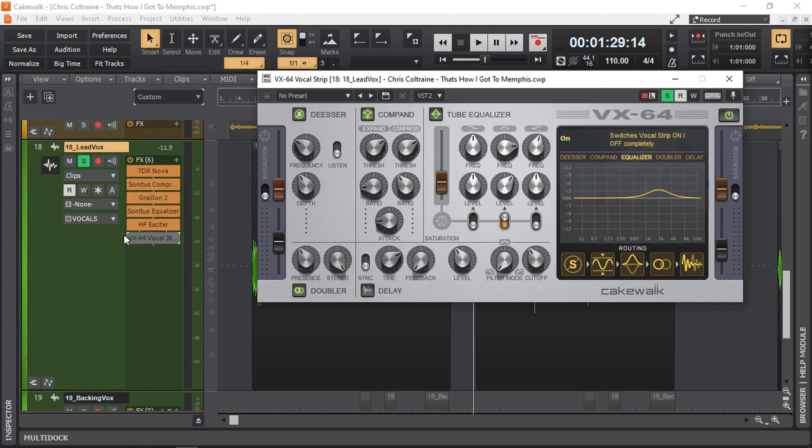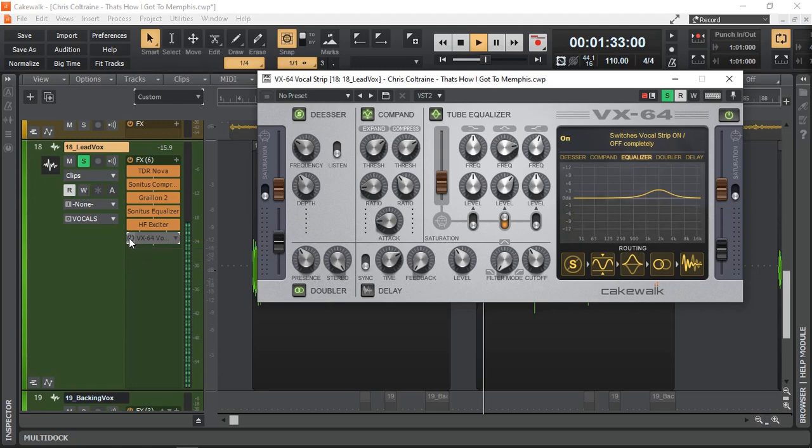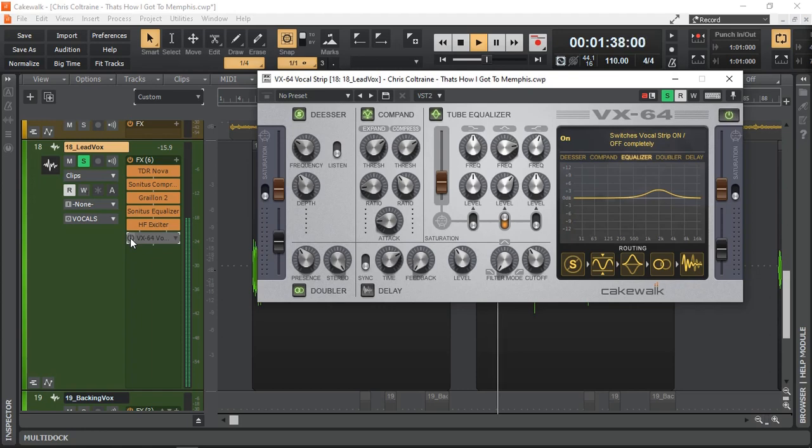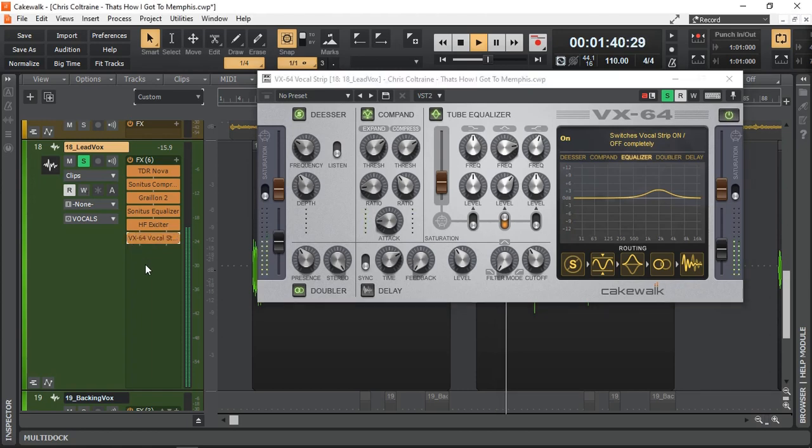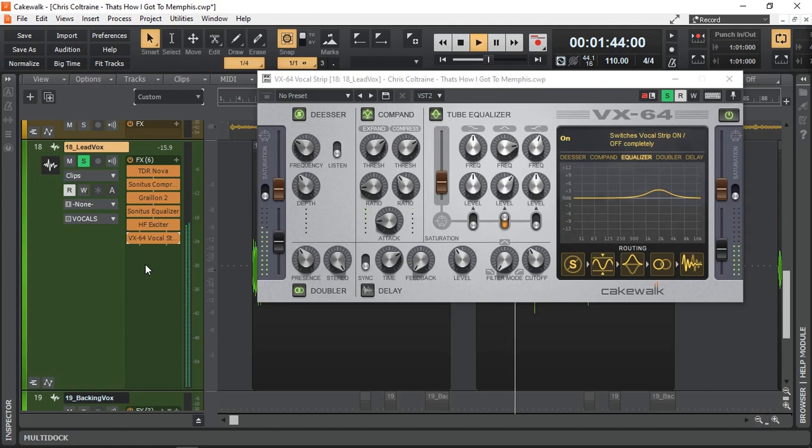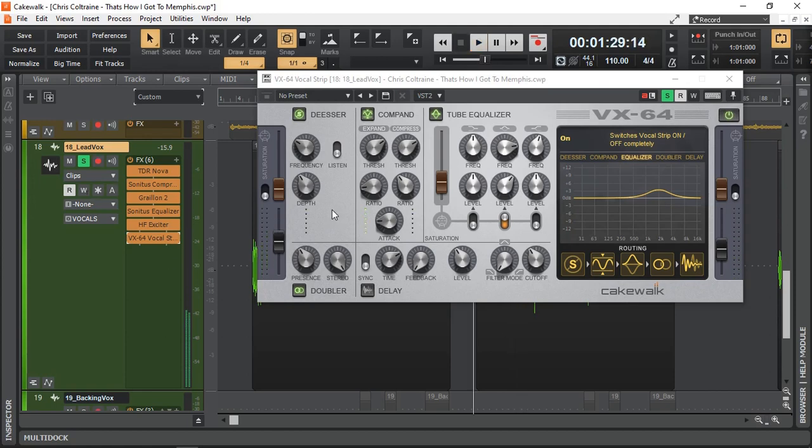Let's have a listen without it. And I'll turn it on. And we'll hear what the difference it makes. So we've taken care of the de-esser. We added a bit more compression.